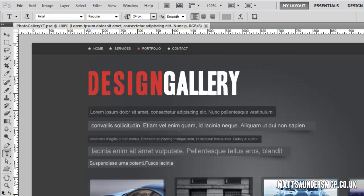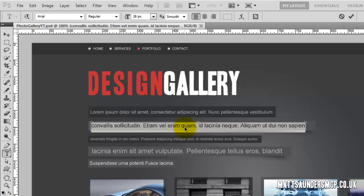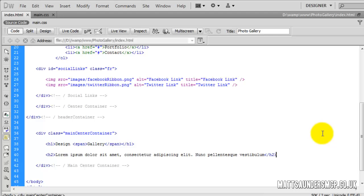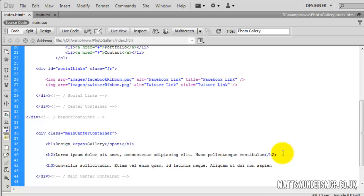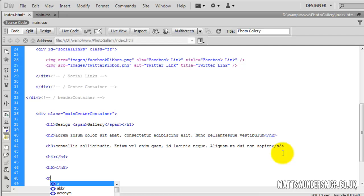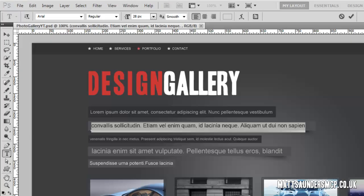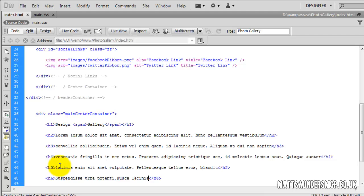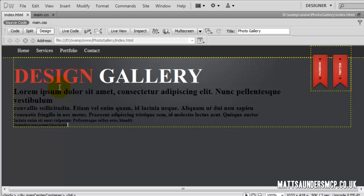I'm going to go back into Photoshop and copy them all out — H3, H4, H5, and H6. So if we look at all that code, we've got H1 which is the biggest going down to H2, H3, H4, H5, and H6, with H6 being the smallest. In design view you can see they're gradually getting smaller and smaller down to the very smallest, which is H6.